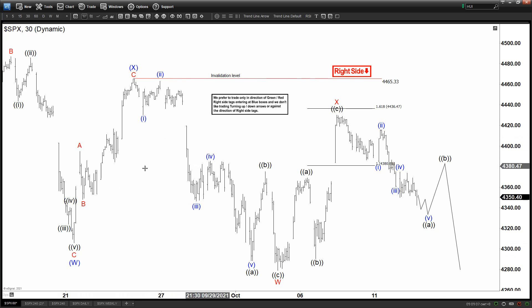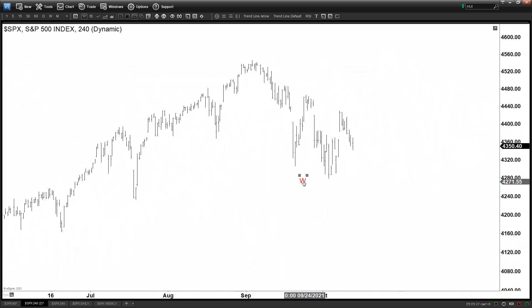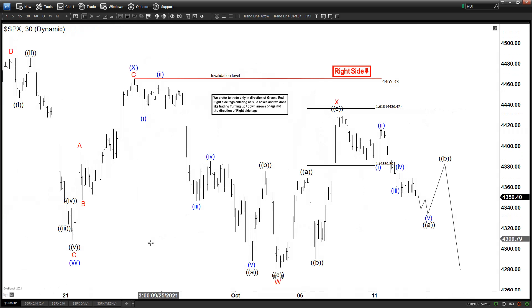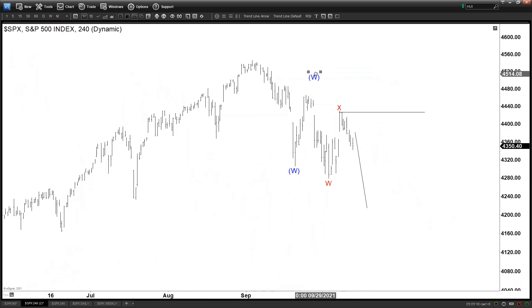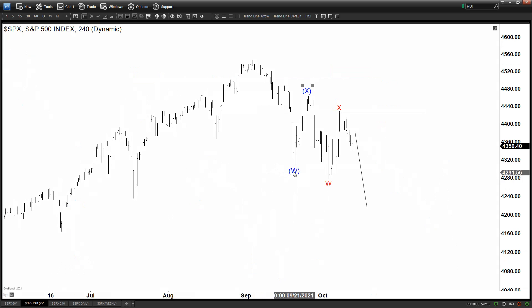Let's zoom out a little bit to get an idea of the overall move. Looking at the four-hour chart with labels: we have W in red here, then X, and the one-hour chart is calling for more downside as long as we stay below this level. We also have WXY in blue here, and ABC in red as the internal of the W — so A, B, and C.